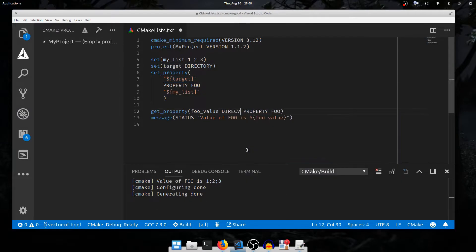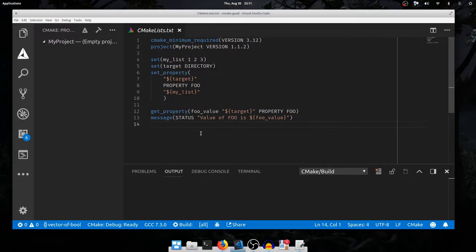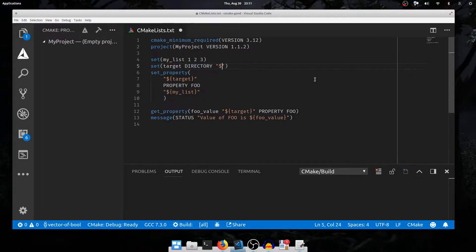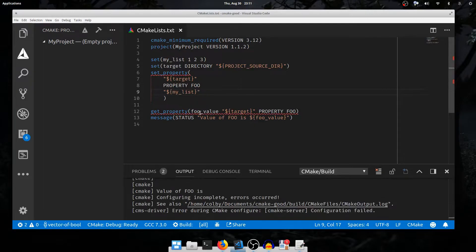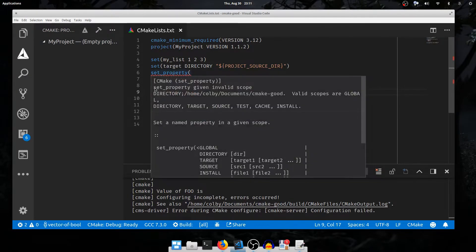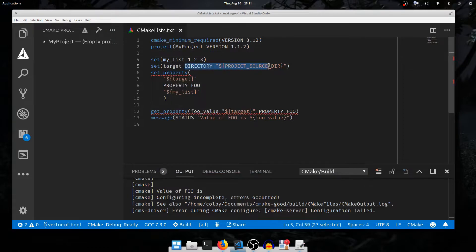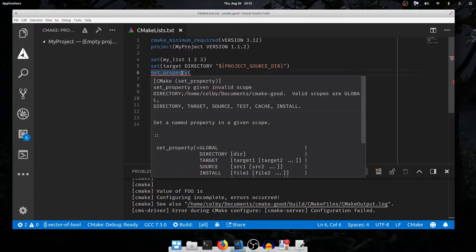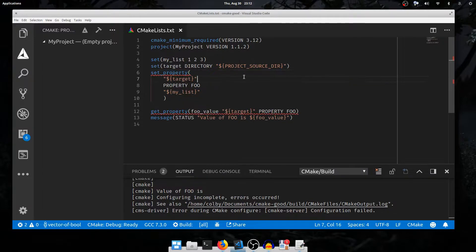I'll set a directory property by using the DIRECTORY keyword for our target, and change get_cmake_property to get_property targeting the directory property foo. The value of target expands to DIRECTORY here. Now besides setting a property on the current source directory, we can explicitly request a directory to set properties on by specifying the directory name after the DIRECTORY keyword. I'll pass in PROJECT_SOURCE_DIR. This isn't going to work though — if I configure, we get two errors at get_property and set_property. The error says set_property was given an invalid scope: 'directory;path_to_source_directory'. The list DIRECTORY;PROJECT_SOURCE_DIR is being passed as the single first argument to set_property, but set_property only accepts one of the listed scopes.